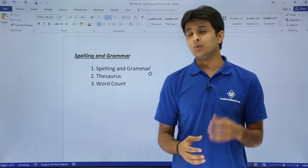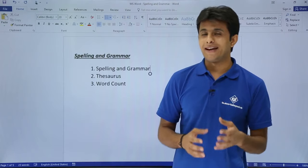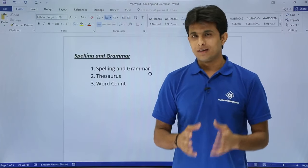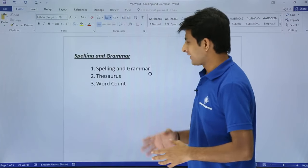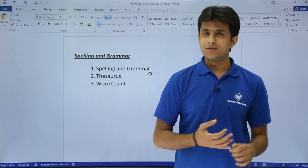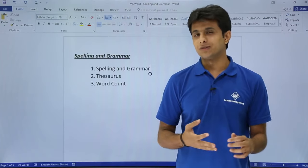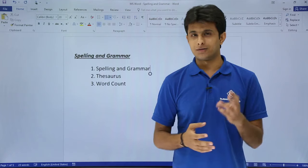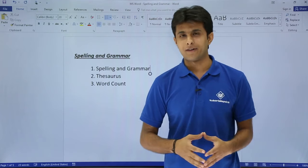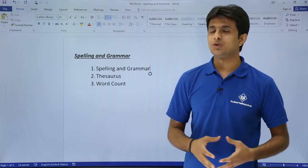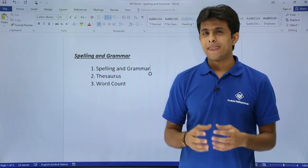In this video we'll see how to work on spelling and grammar. The topics given here are spelling and grammar, thesaurus, and word count. Let us start with spelling and grammar.